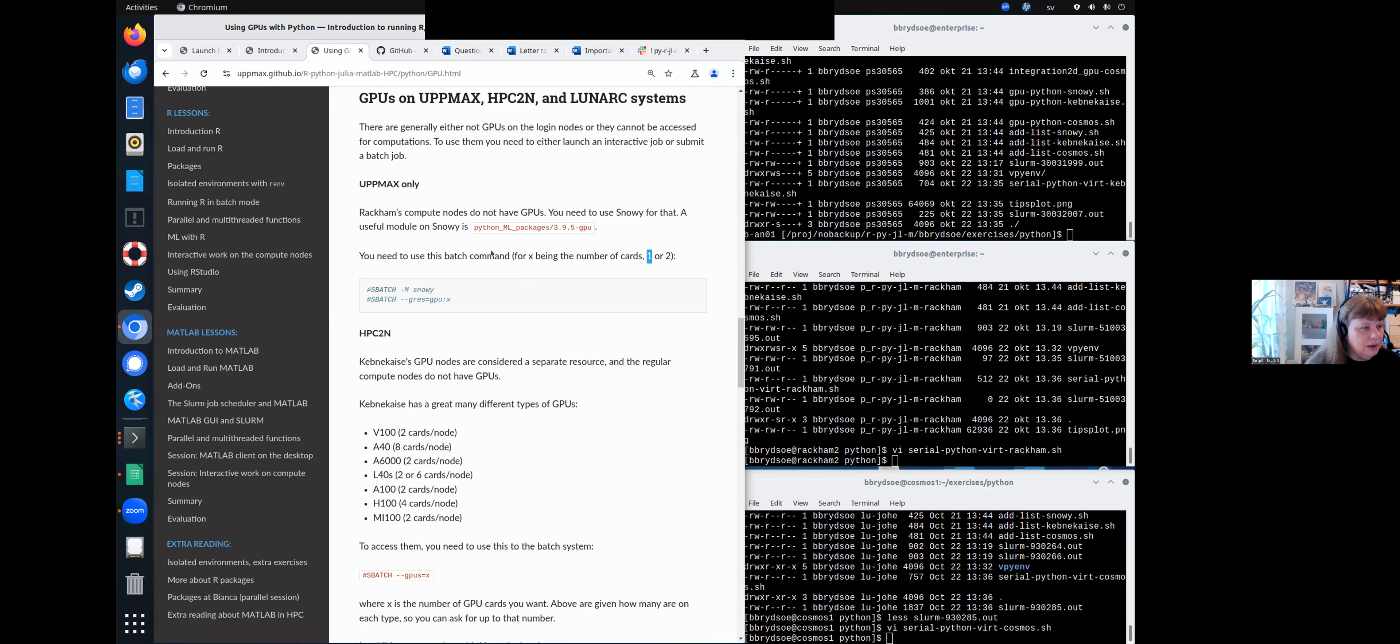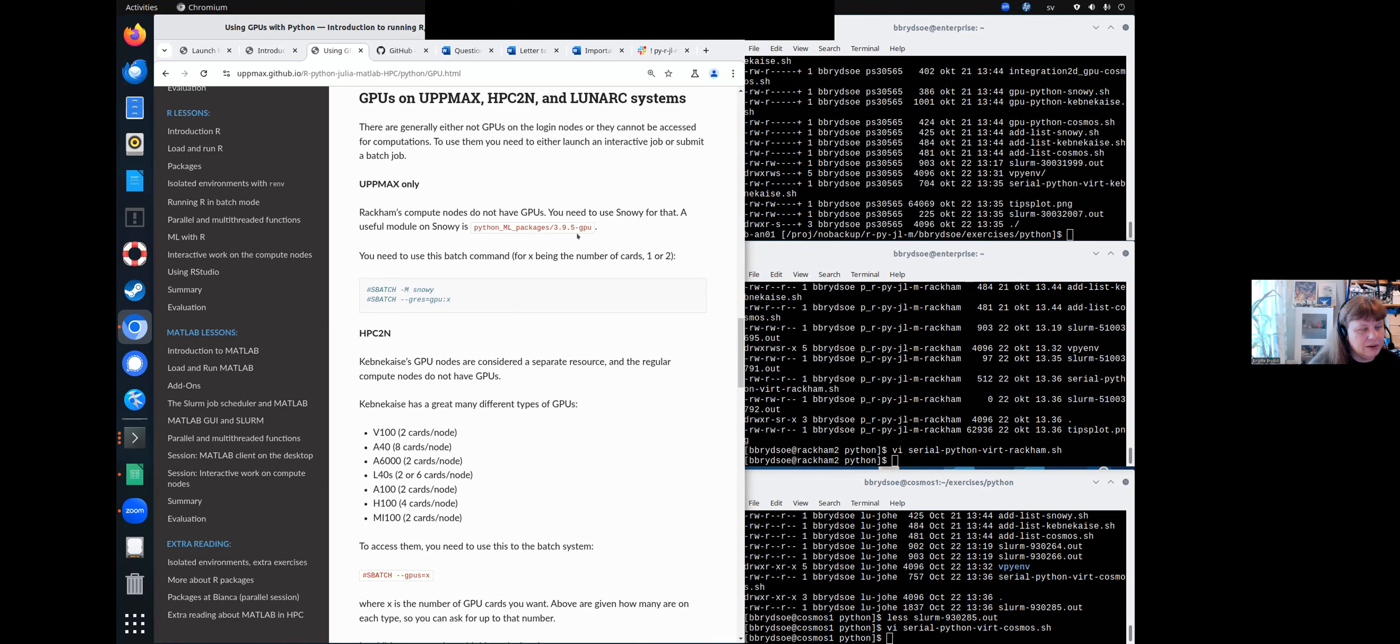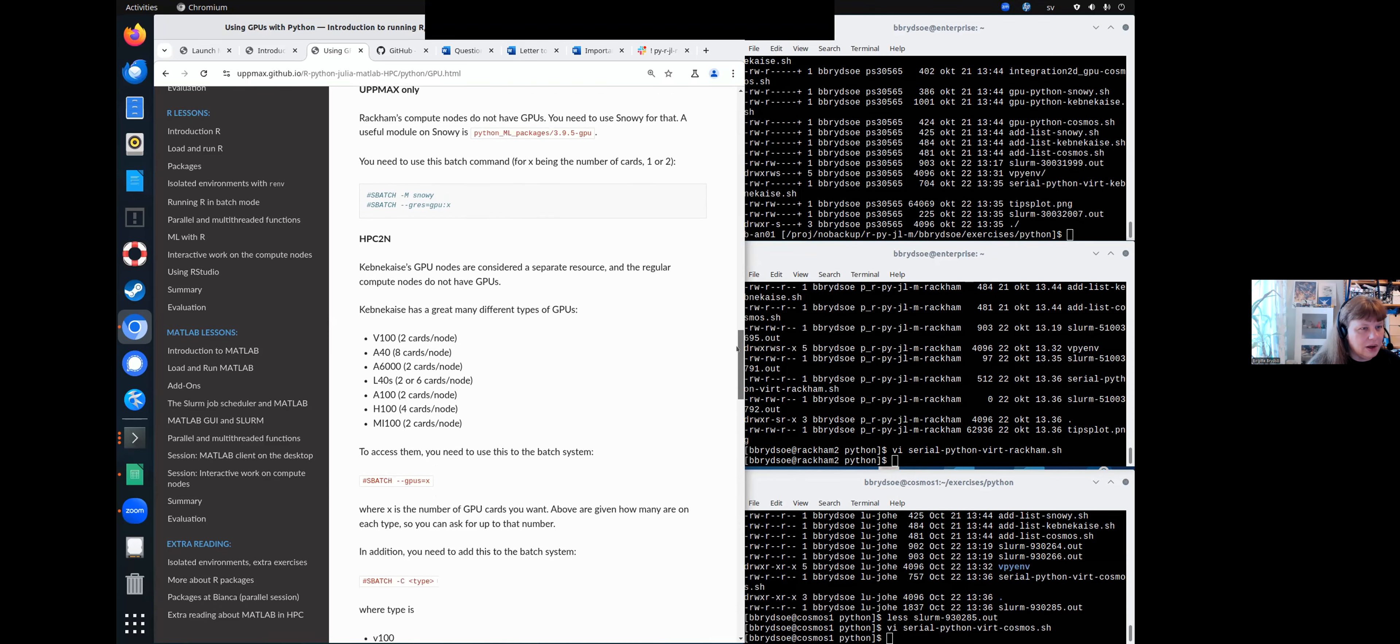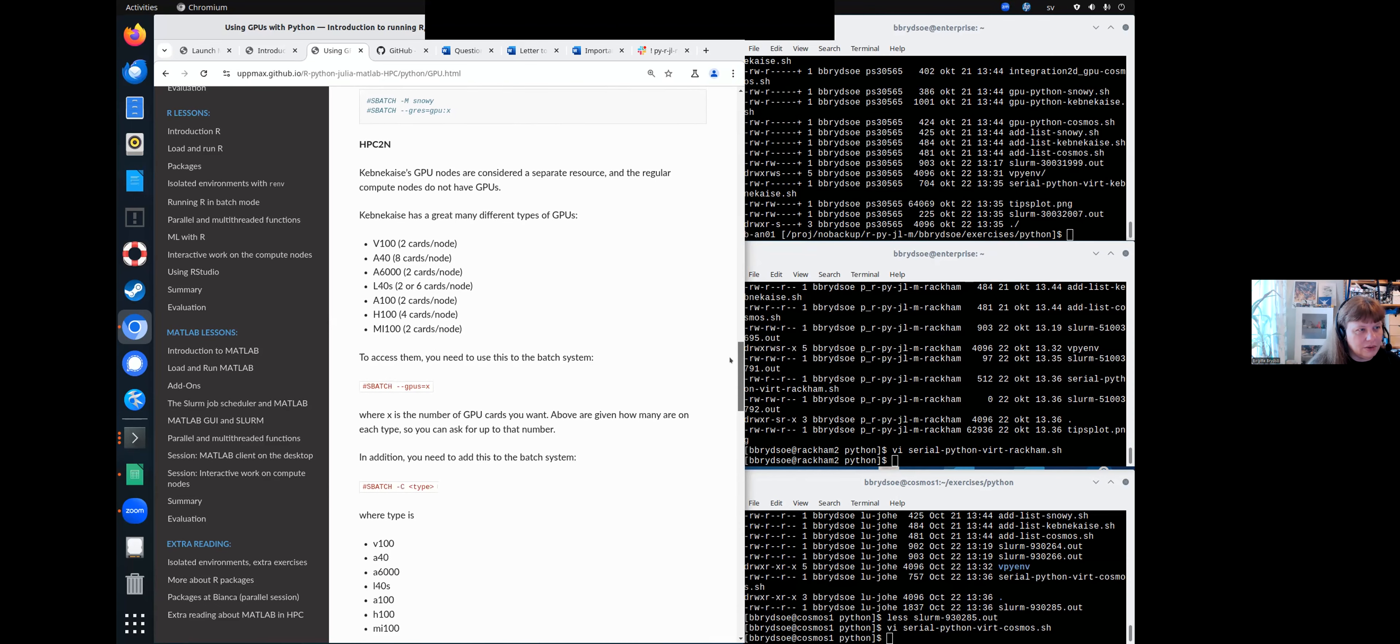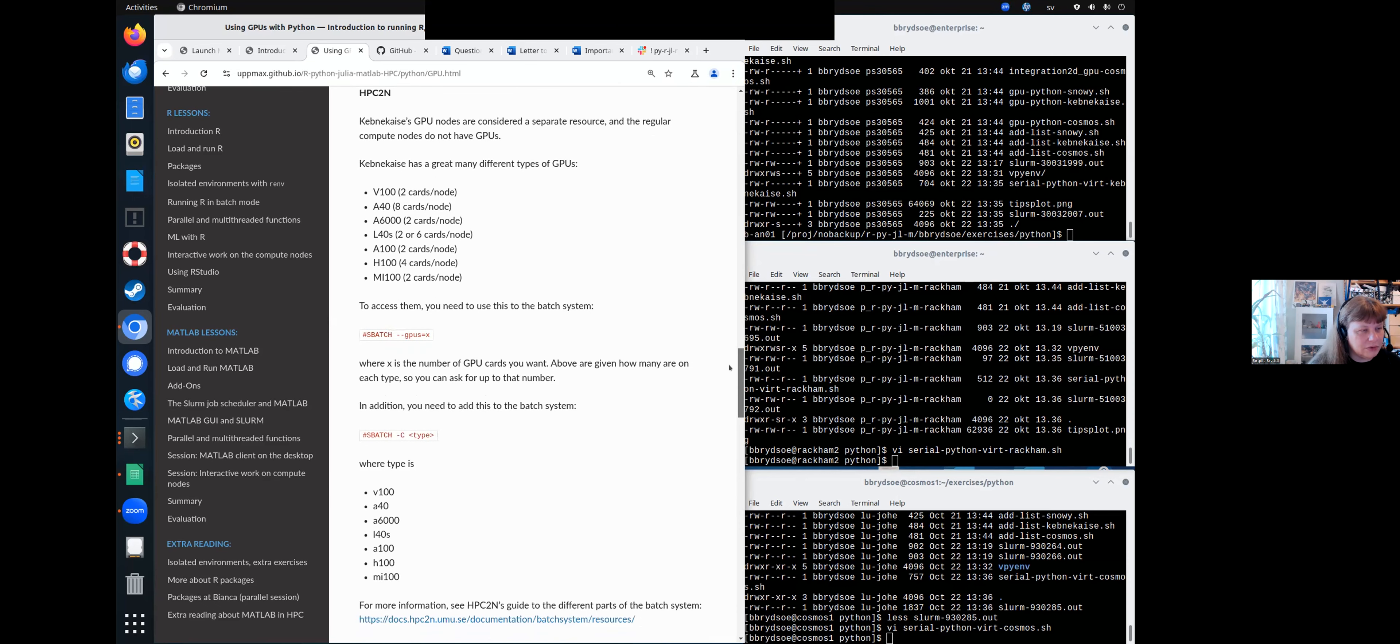And then again, to use Python modules for machine learning and also other stuff that are compiled for GPUs, use the python_ml_packages. There's one for 3.11.8 and one for 3.9.5. And it ends in -gpu-only for each of them. So you need to use that if you are using any of those modules.